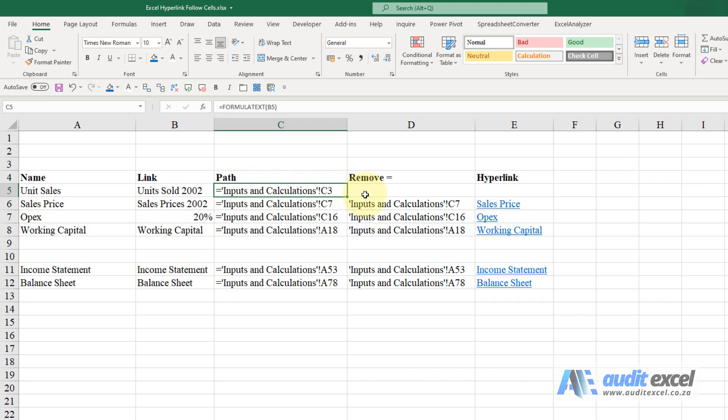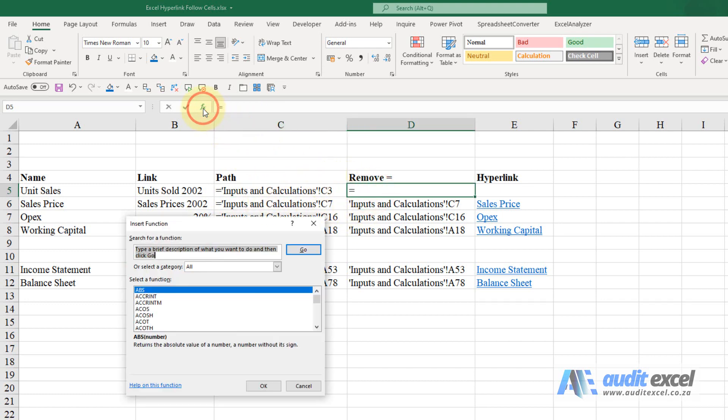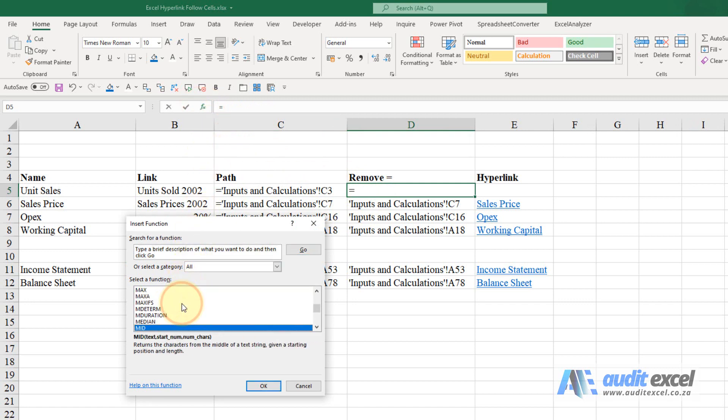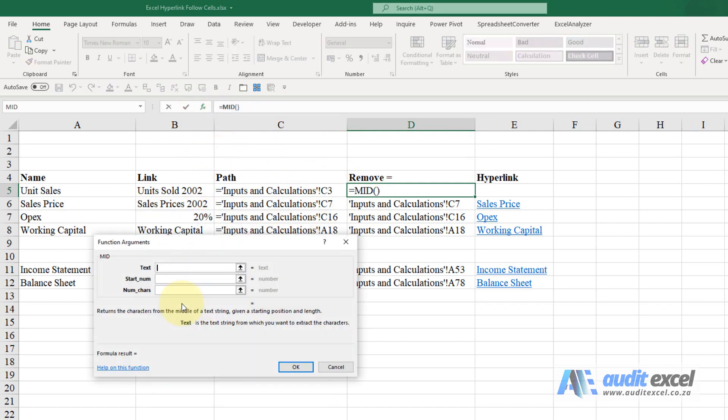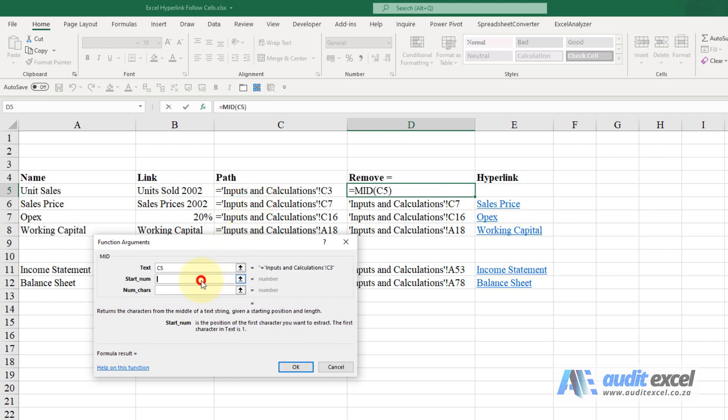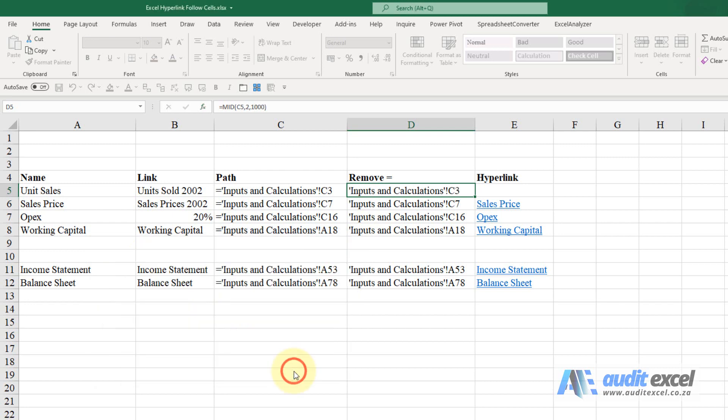We need to remove the equal sign. Now all of this could be done in one step and I'm going to actually do it individually. So to remove the equal sign I'm going to use a MID function and what I'm going to say is look at that cell, start at character number two and I'm going to go for a thousand characters for example.